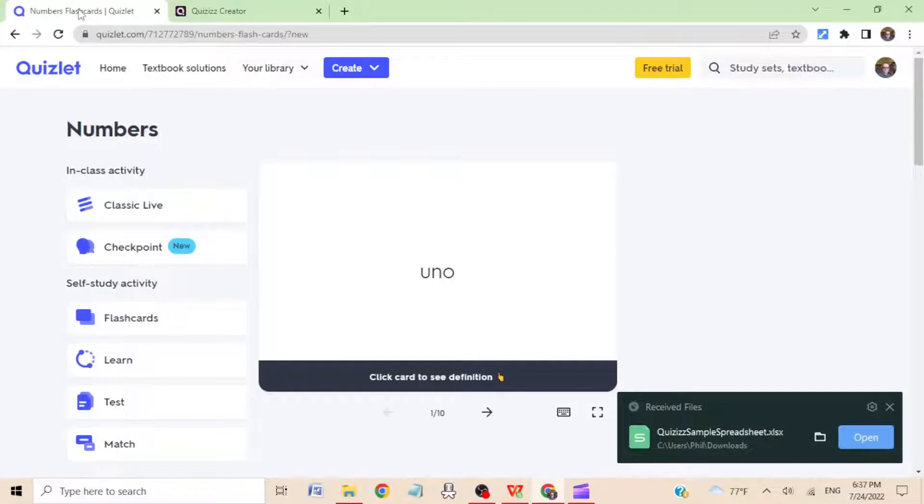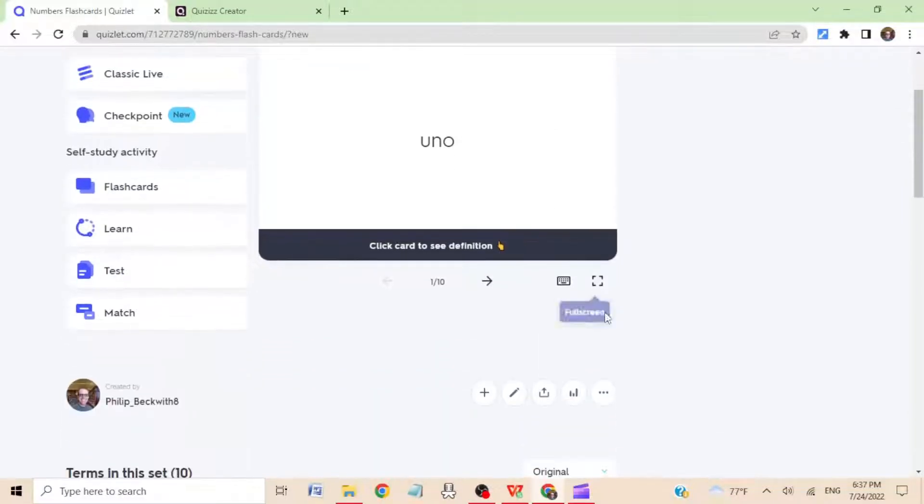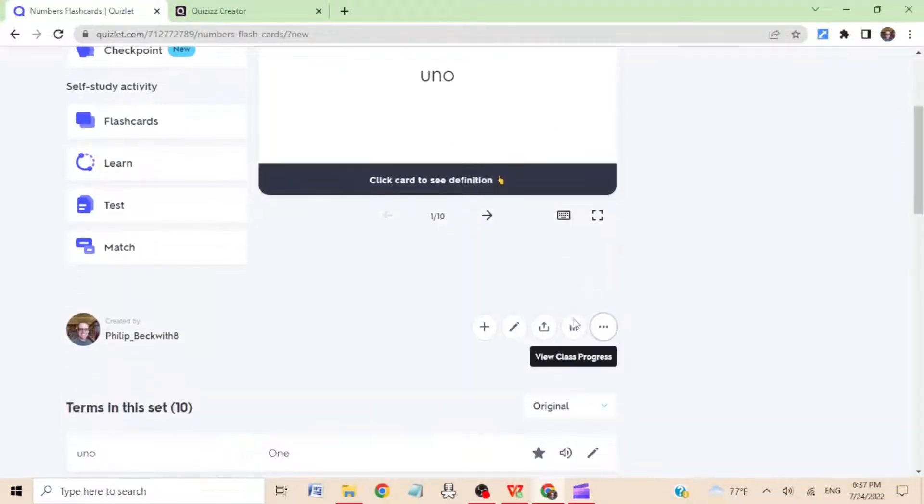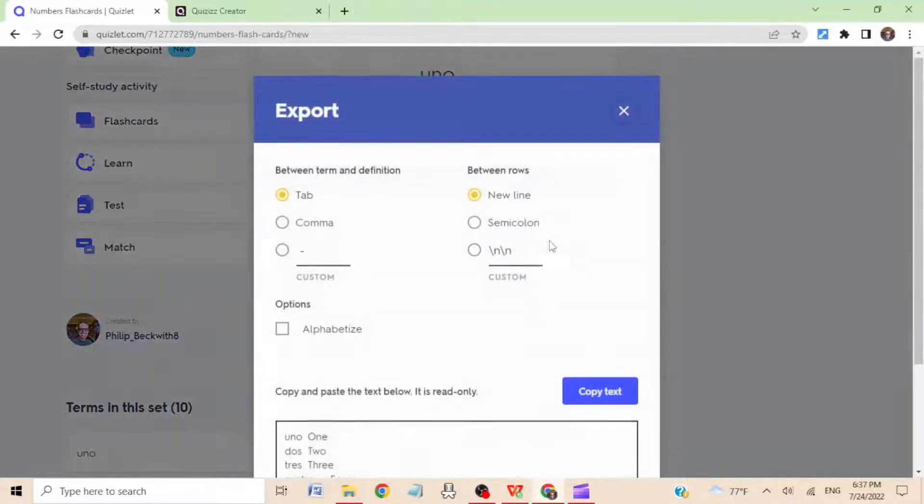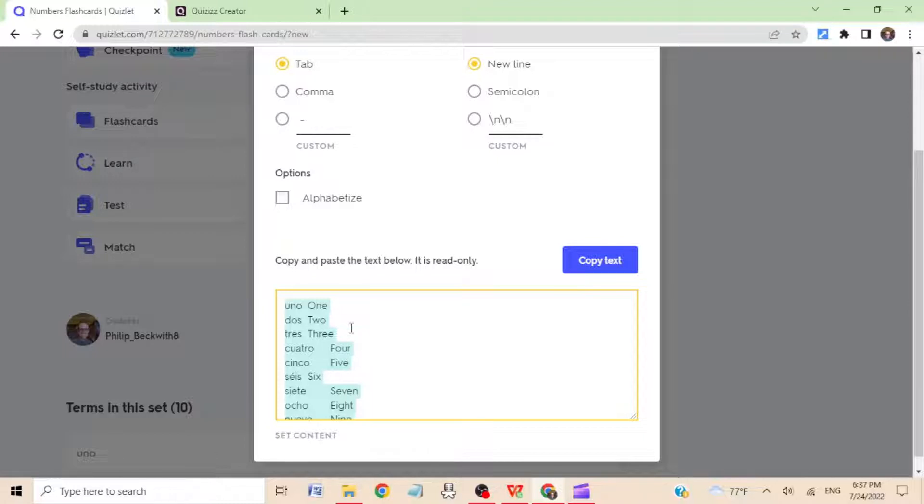Step four: open the Quizlet set you want to turn into a Quizizz set. Step five: go to the three dots, go to export, select the terms and definitions.